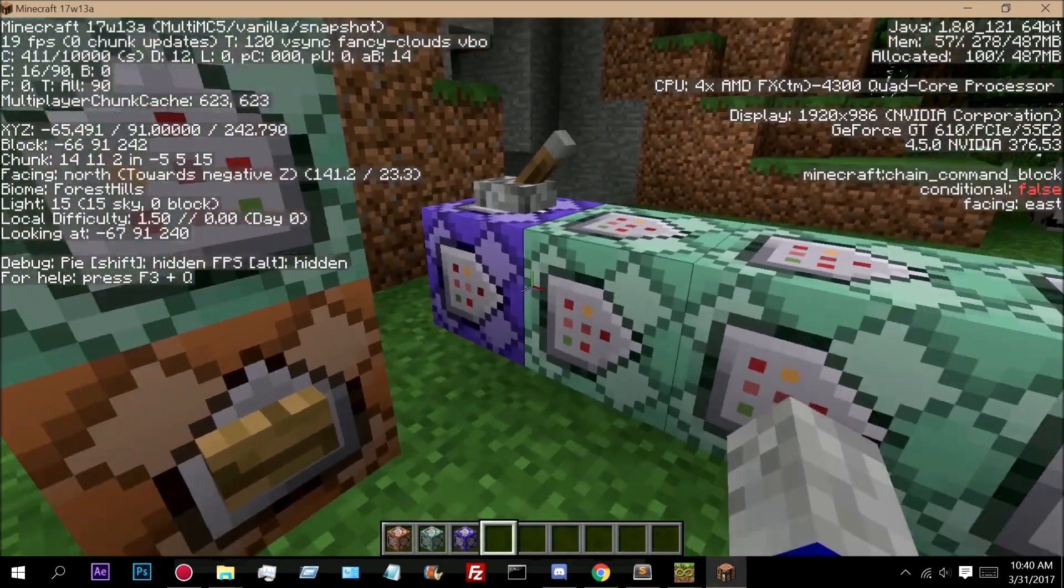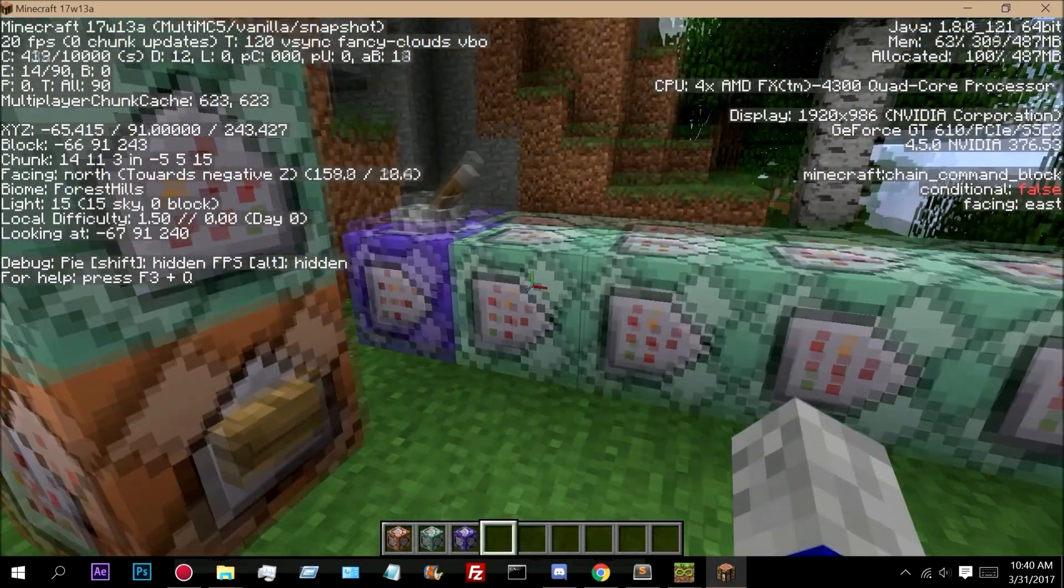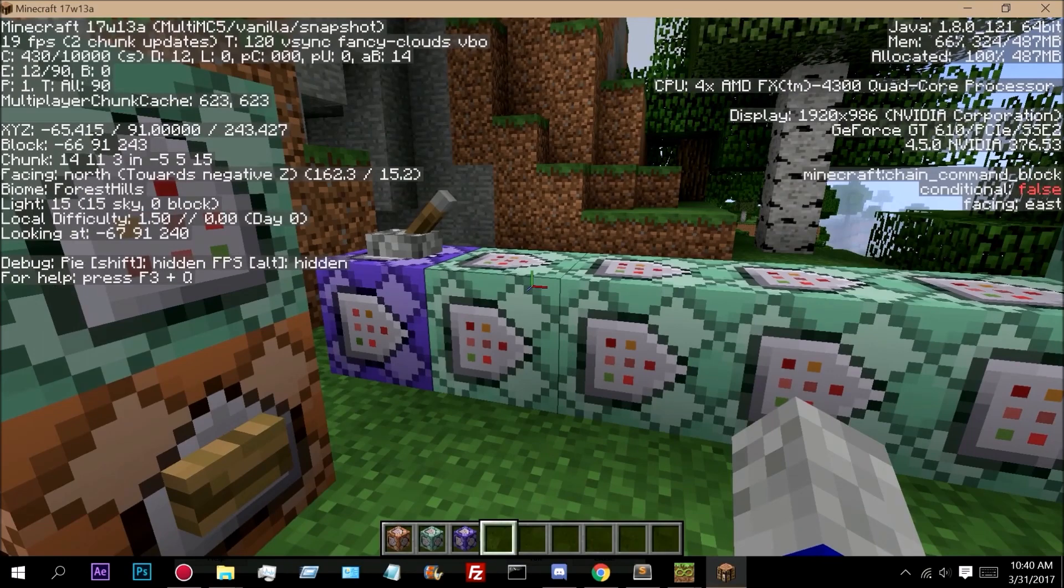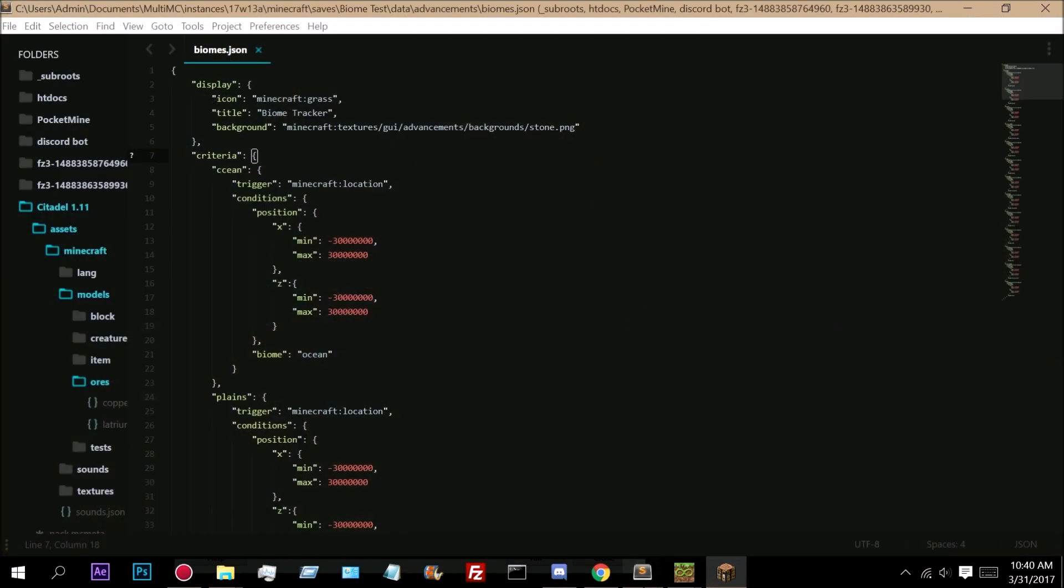So what we're doing here is we're actually using a custom advancement which was added in Minecraft 1.12. So if we go here, this is the advancement that I created.